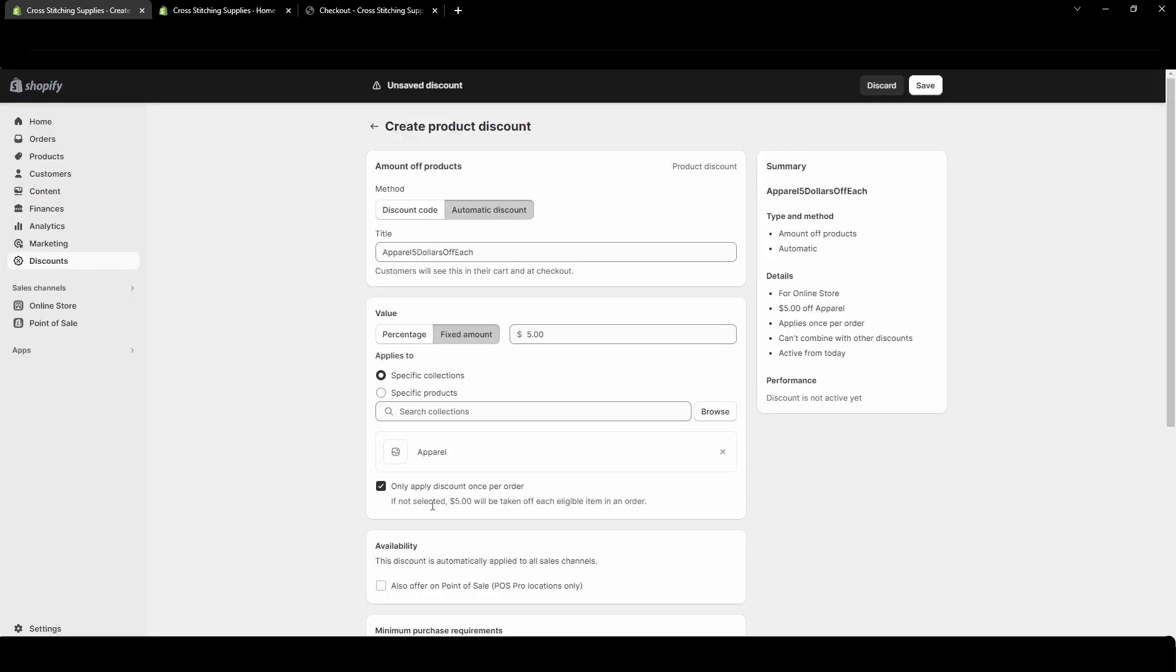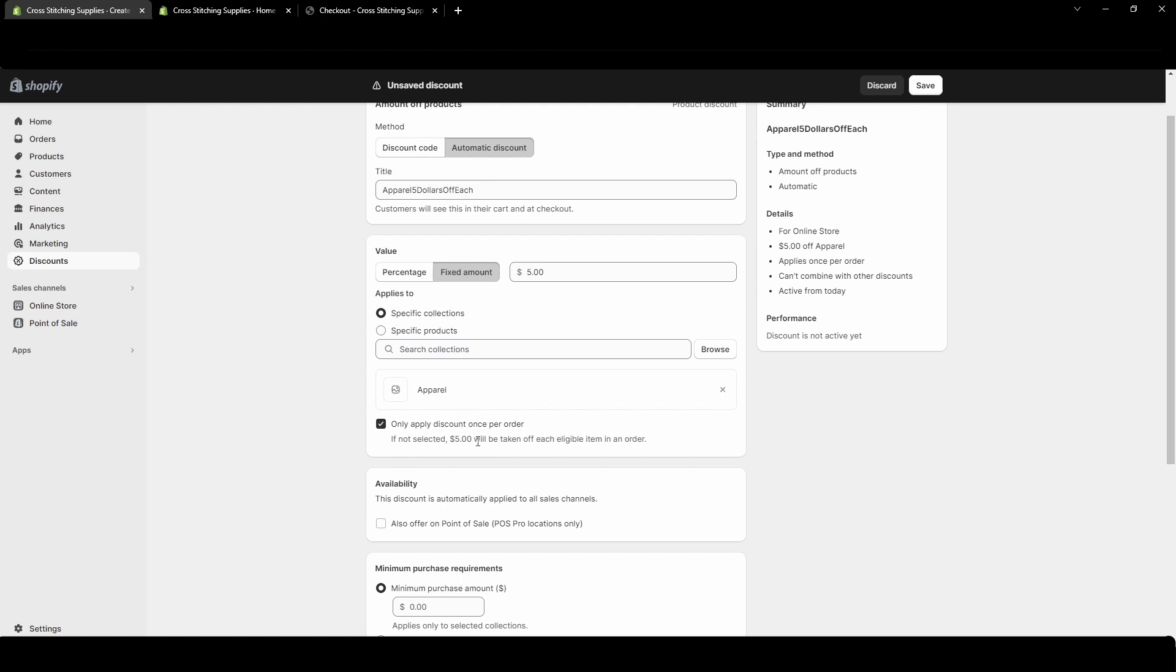You want to pay close attention to this check mark. So only apply discount once per order. If not selected five dollars will be taken off each eligible item in your order. So in this example I want the five dollars to come off of each shirt so I don't want it to only apply once per order. I want it to apply as many times as possible to the shirts. Now it will only take five dollars per shirt. It's not going to keep stacking up and apply it twice per shirt or something.